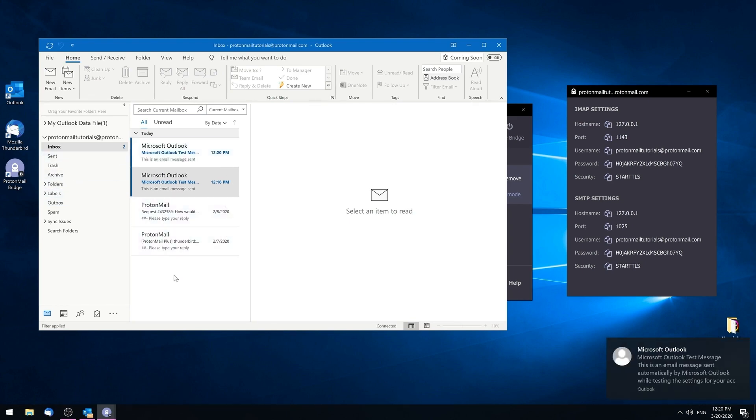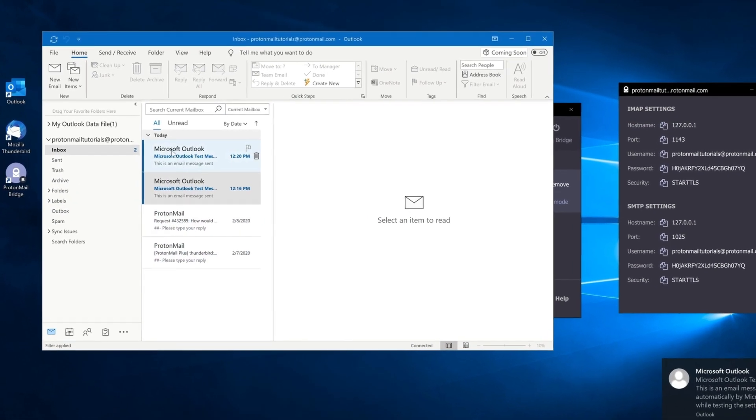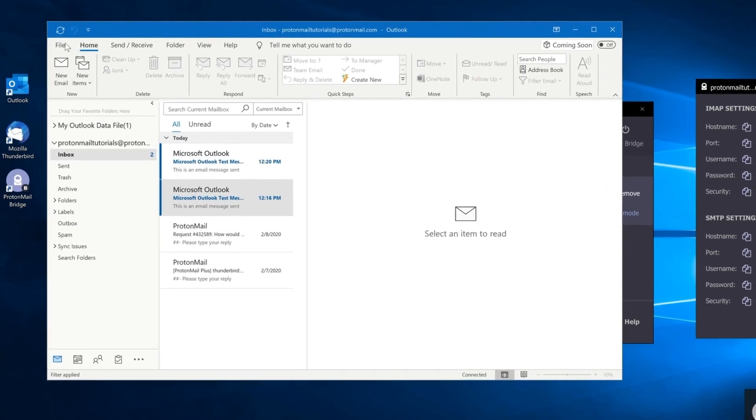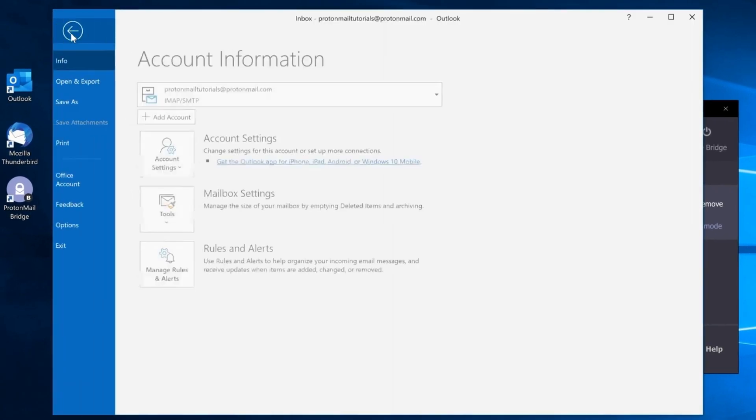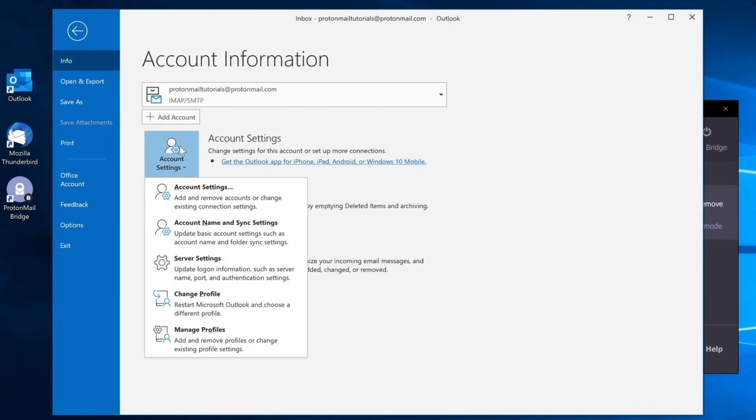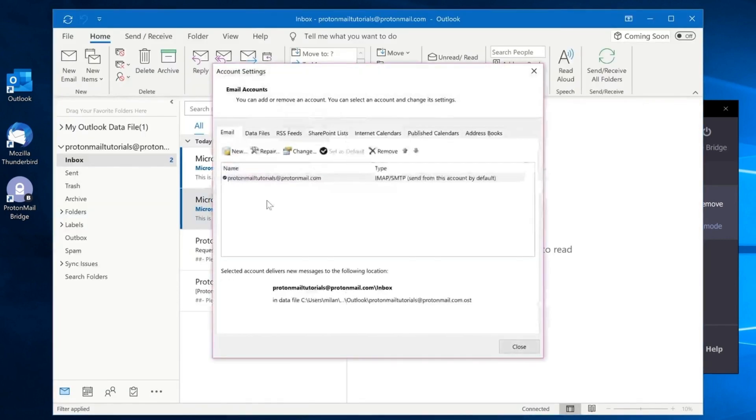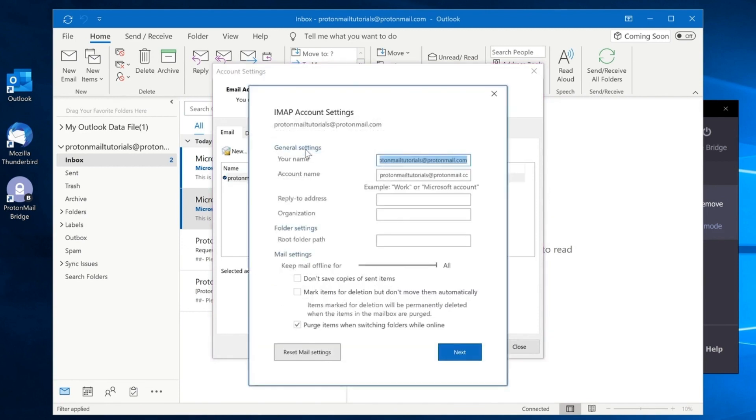Now, let's configure some additional settings in Outlook just to make sure everything will be working properly. Go to File, Account Settings, select Account Settings, select your ProtonMail account username, click on Change, and checkmark the option that says Don't Save Copies of Sent Items.